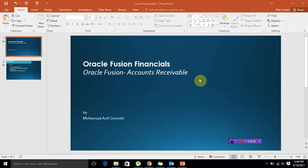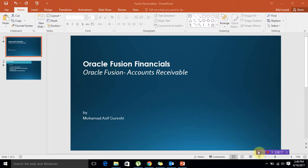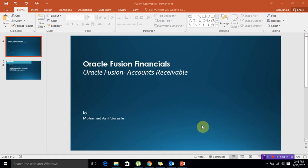Hello, today we are going to discuss Oracle Fusion Financials and specifically the Receivable module. This is a training video which I'm creating for you guys.